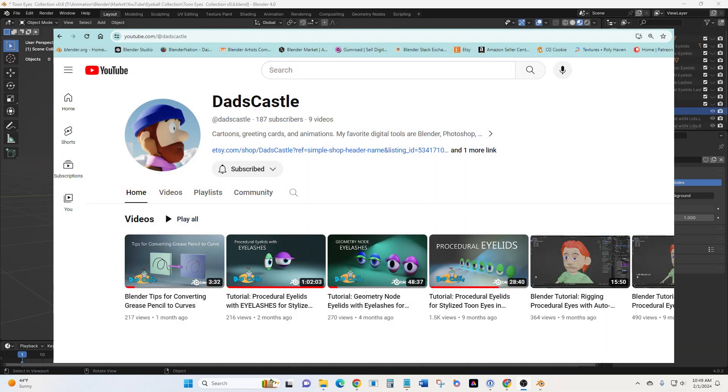And there you have it. And if you want to learn more about how to make them or rig them, you can take a look at some of my tutorials with the links below. Have a great day.